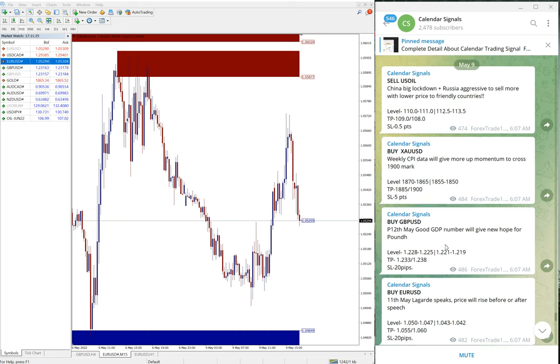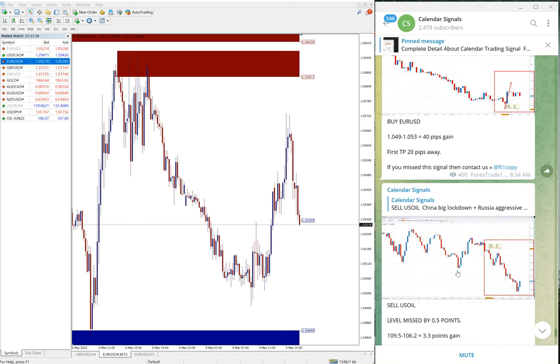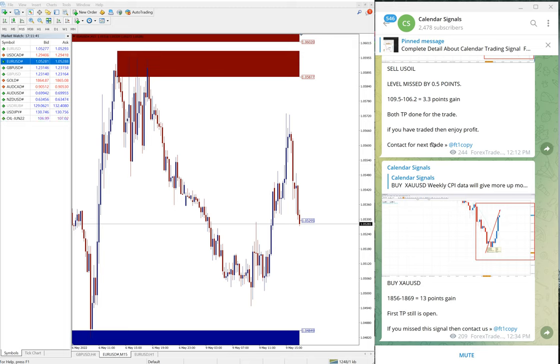Today free signals which we posted on our telegram channel calendar signals free channel, 100% performance today. If you have questions or doubt or if you want to know about our paid service please contact us.